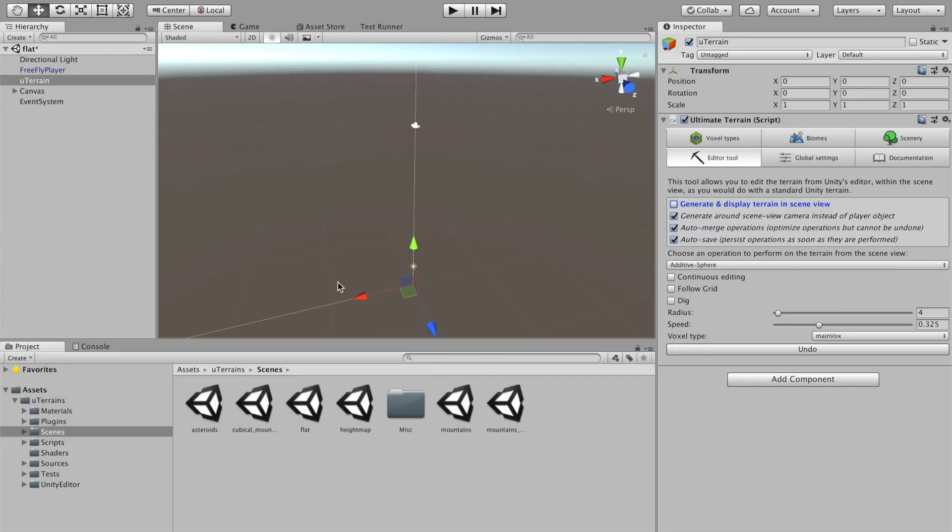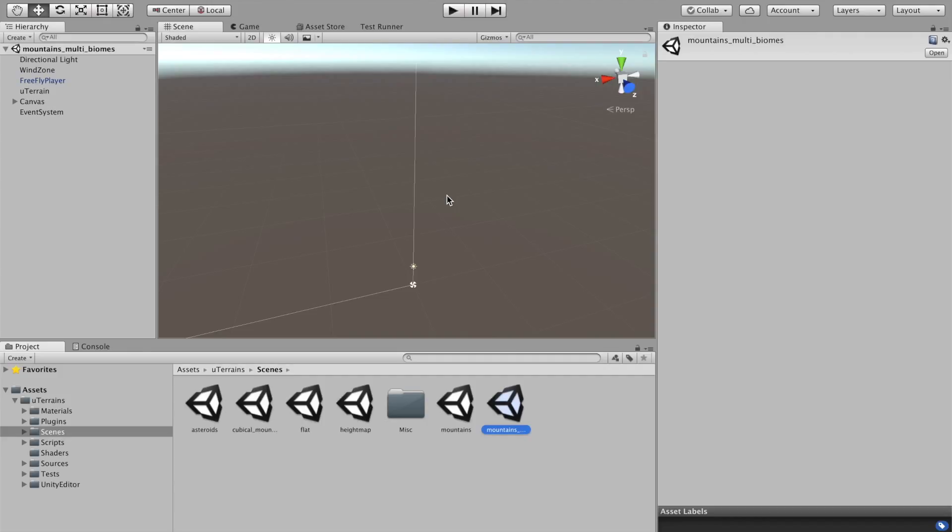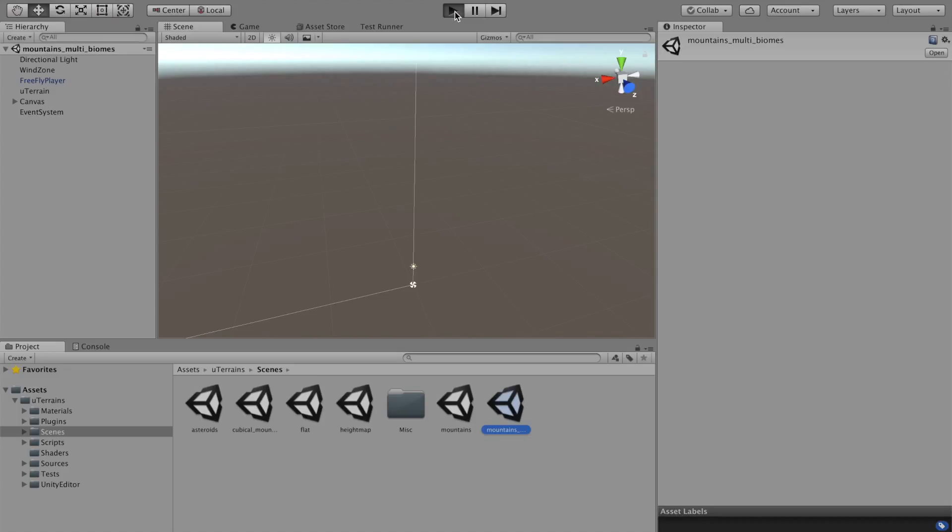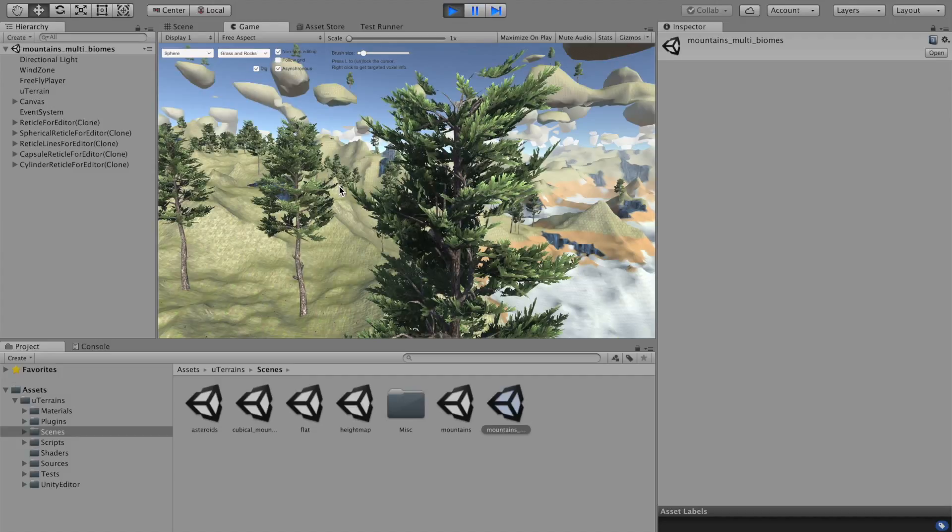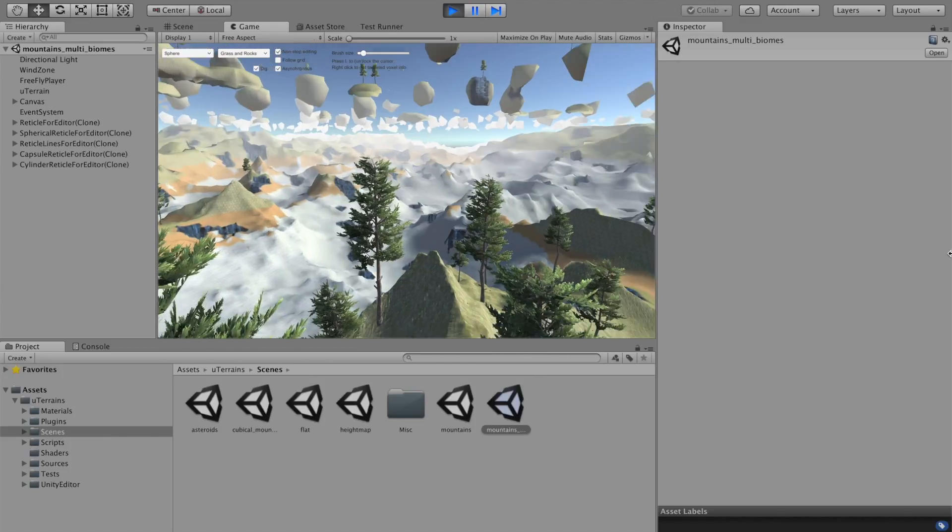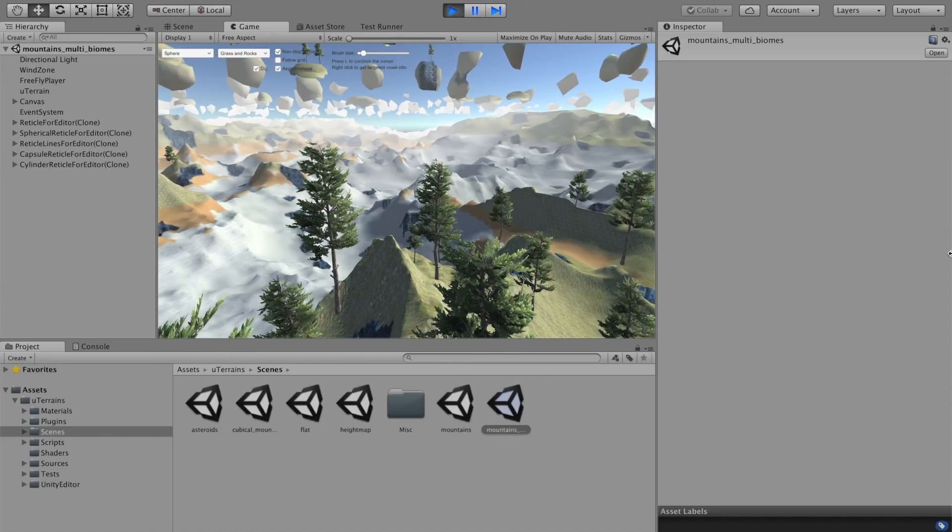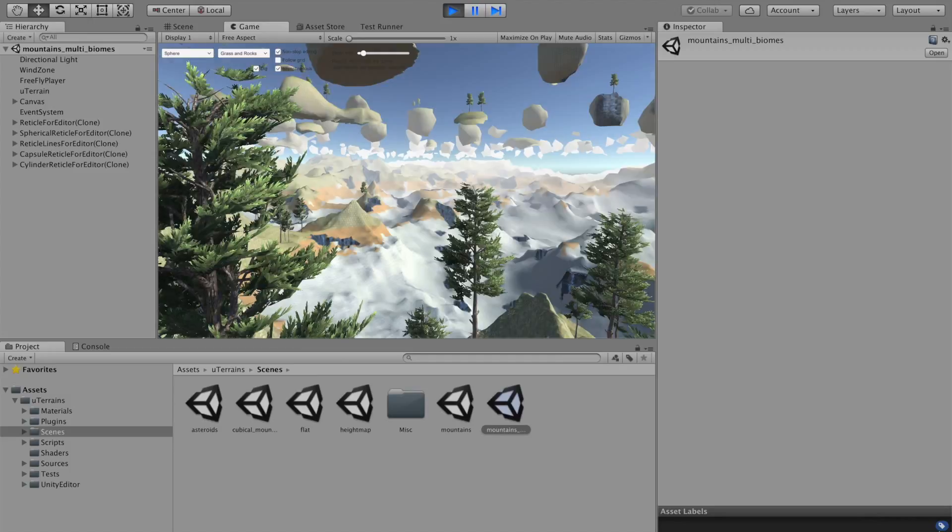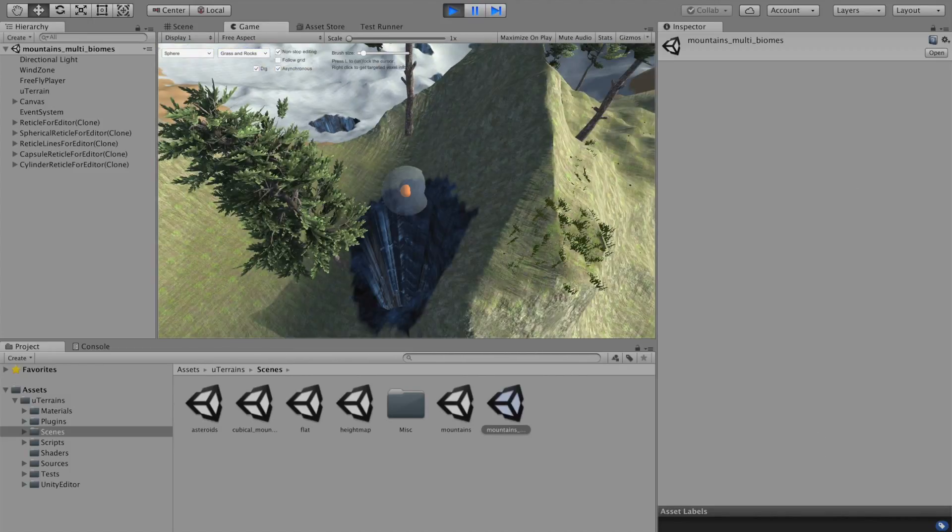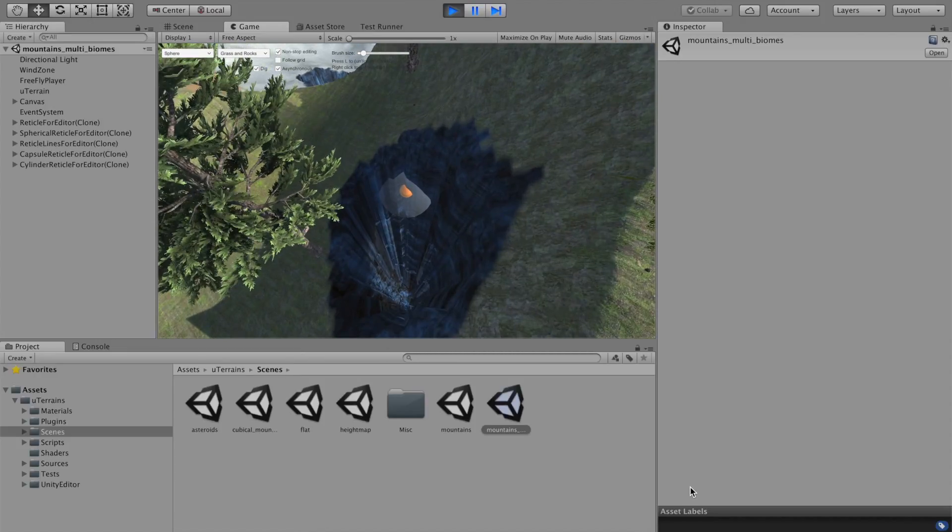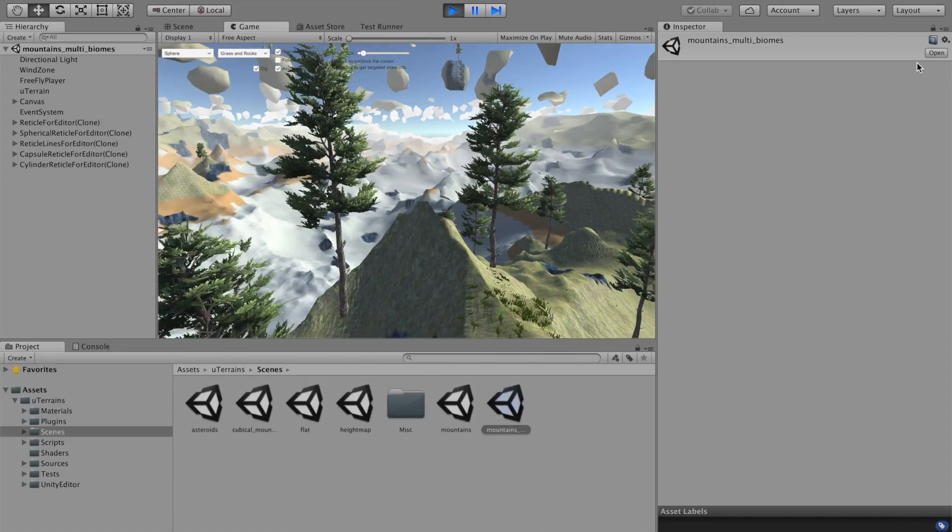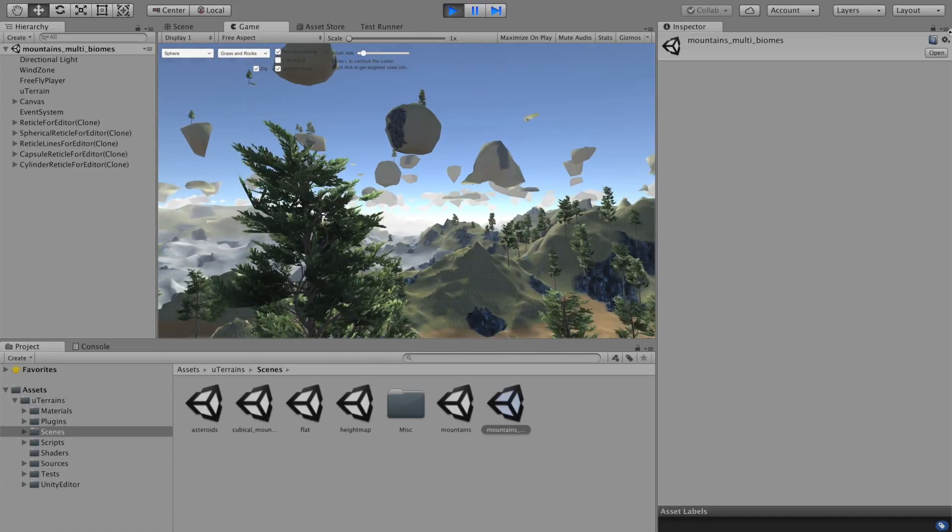Maybe see something a bit more complicated. Like this one. It's a mountain scene with multiple biomes. Let's start it. So, it takes a bit longer to generate. About seven seconds on my computer right now. But it's also a lot more complicated.